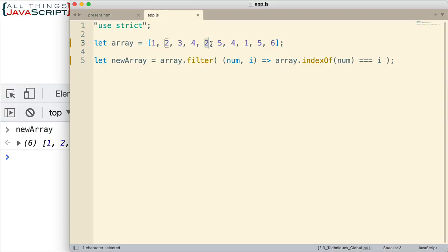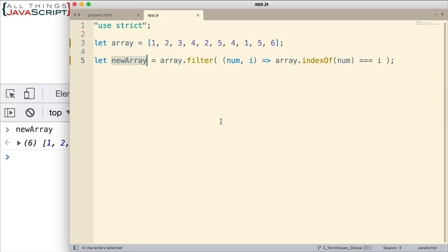Now notice what happens when we get to this two here. So when we get to that two, what's the index value that's passed in? Well, it's zero, one, two, three, four. Okay, it's four. But now when we do indexOf, that always starts from the left side. So what does it get? It gets zero, one. So we get a one here. Is that equal to four? No, that returns a false. That value is not placed. It's not returned. And so it's not placed in the new array. And so that's how it's removing duplicates.